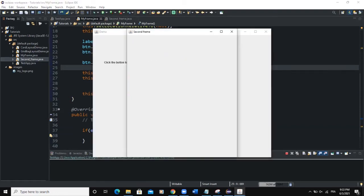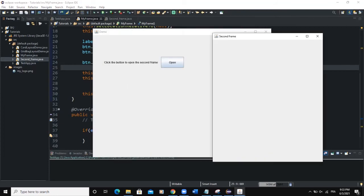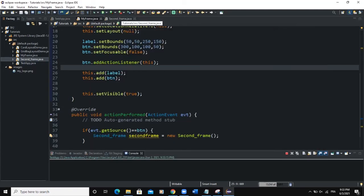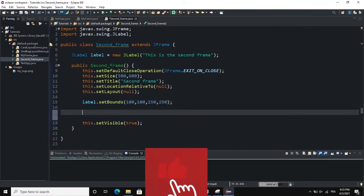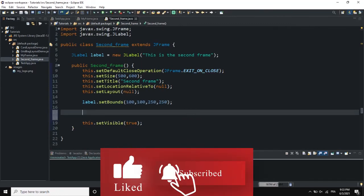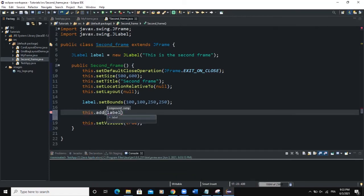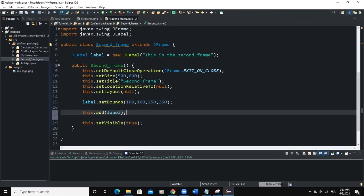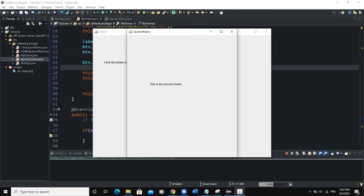Now when we run and click 'Open,' we can see the second frame showing — two frames are on screen. We notice the label was not showing on the second frame because we didn't add the label to it. We simply say this.add(label) in our SecondFrame class. Now when we run and click 'Open,' we can see 'This is the second frame' displayed.